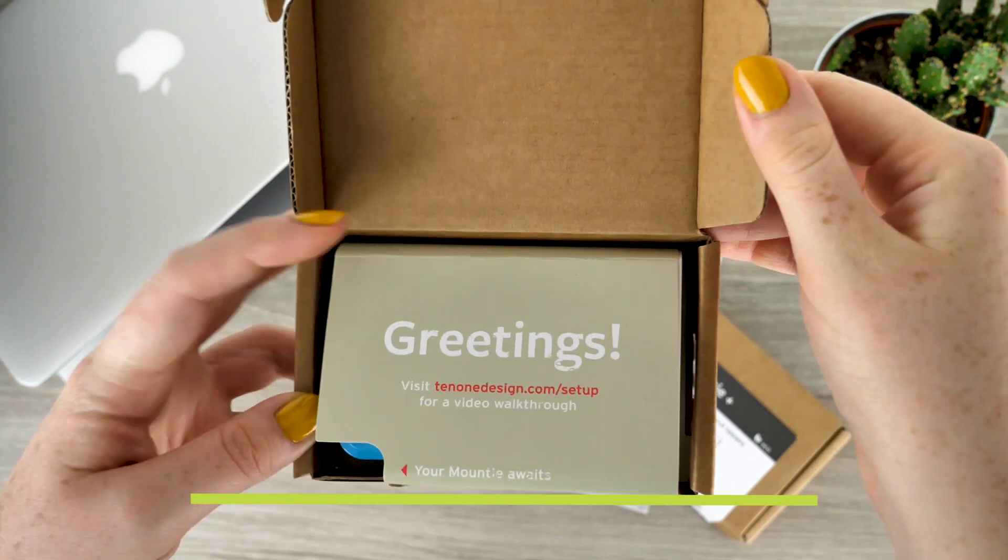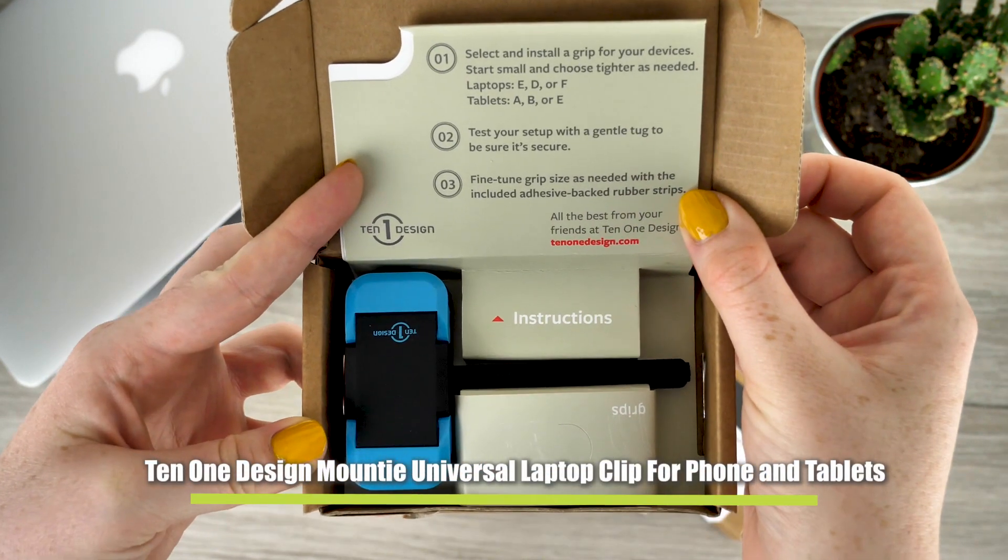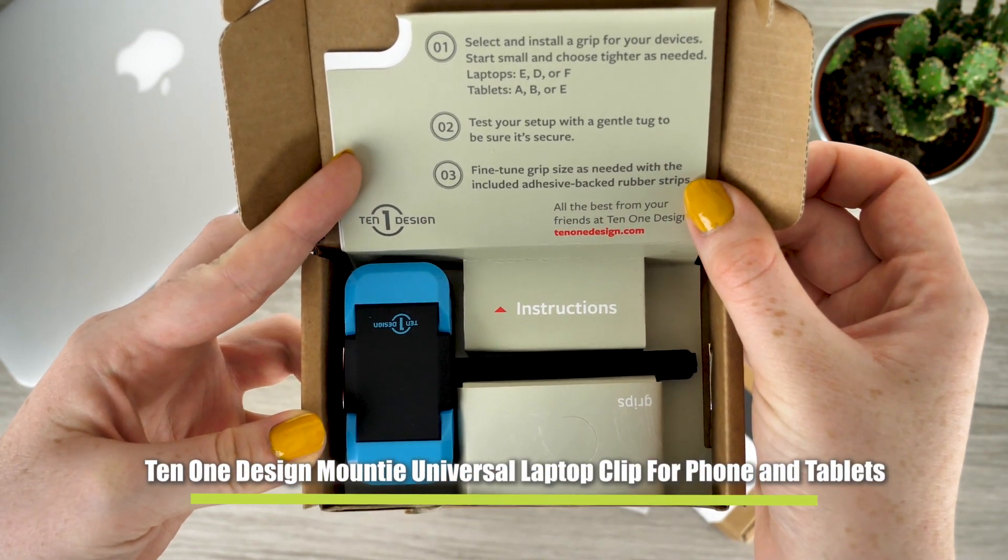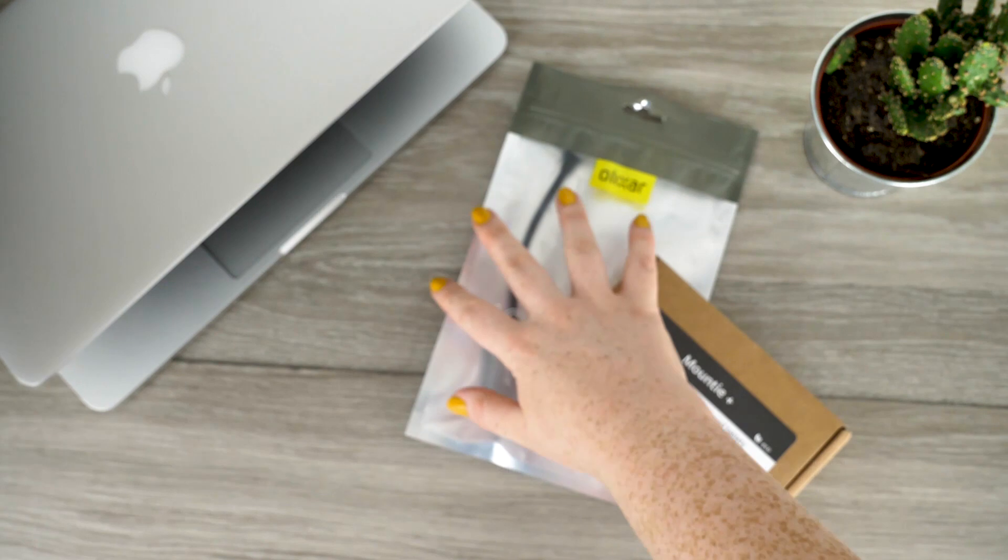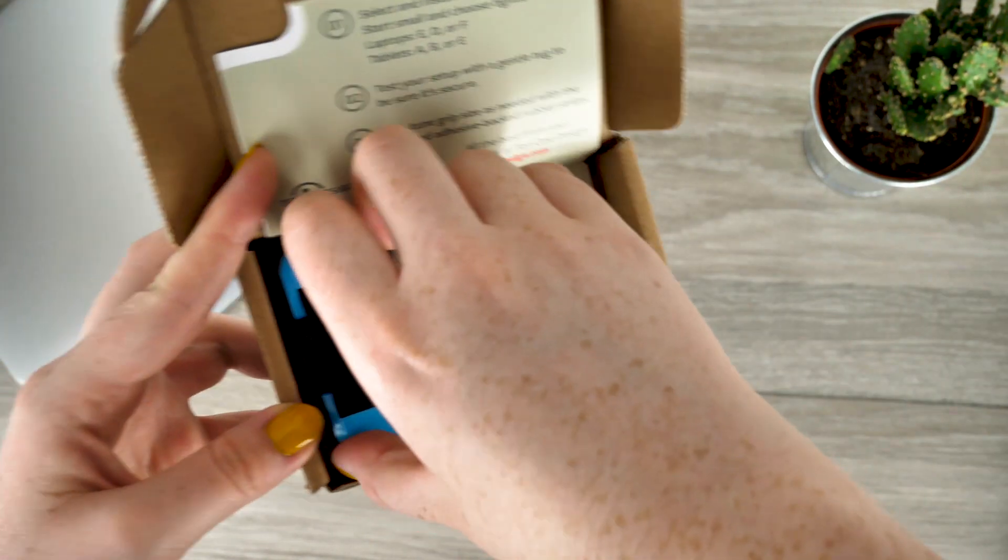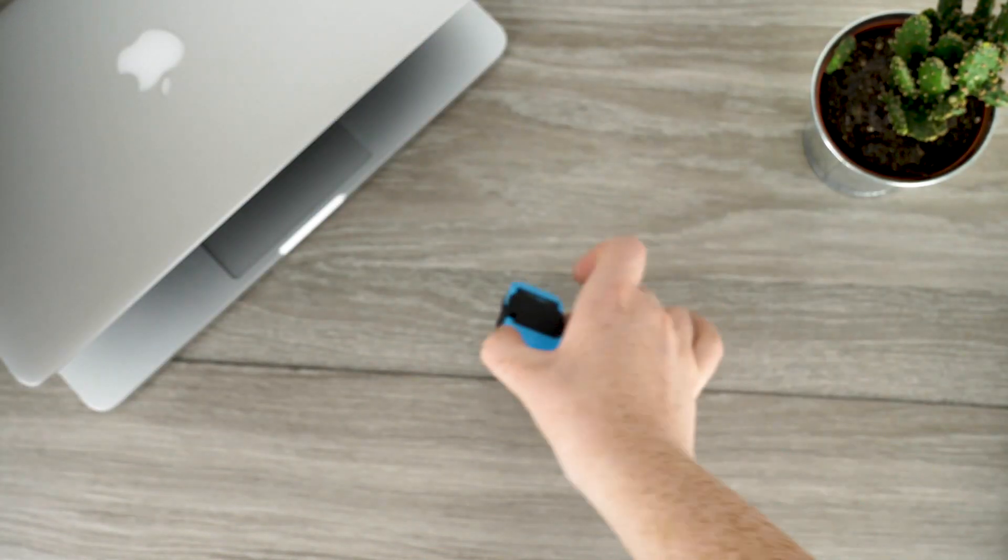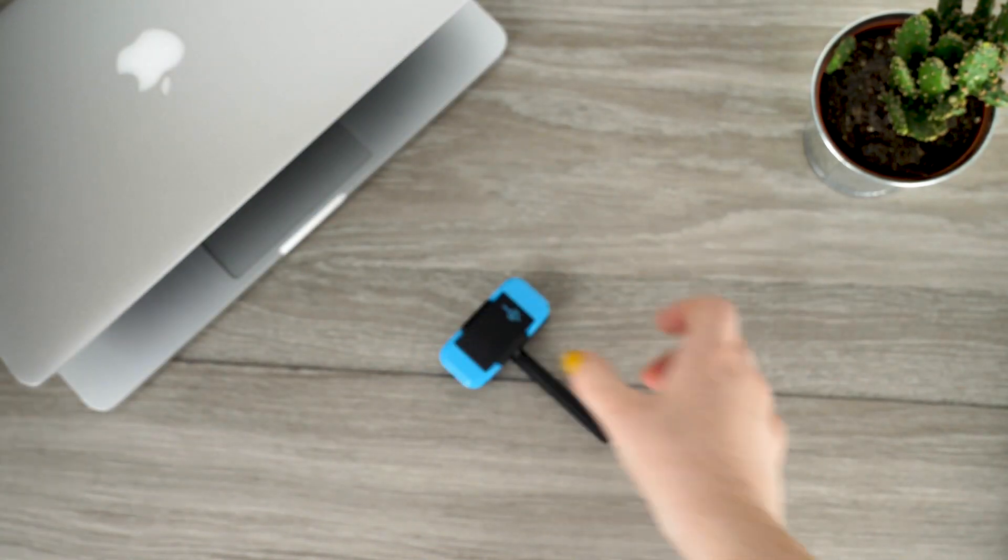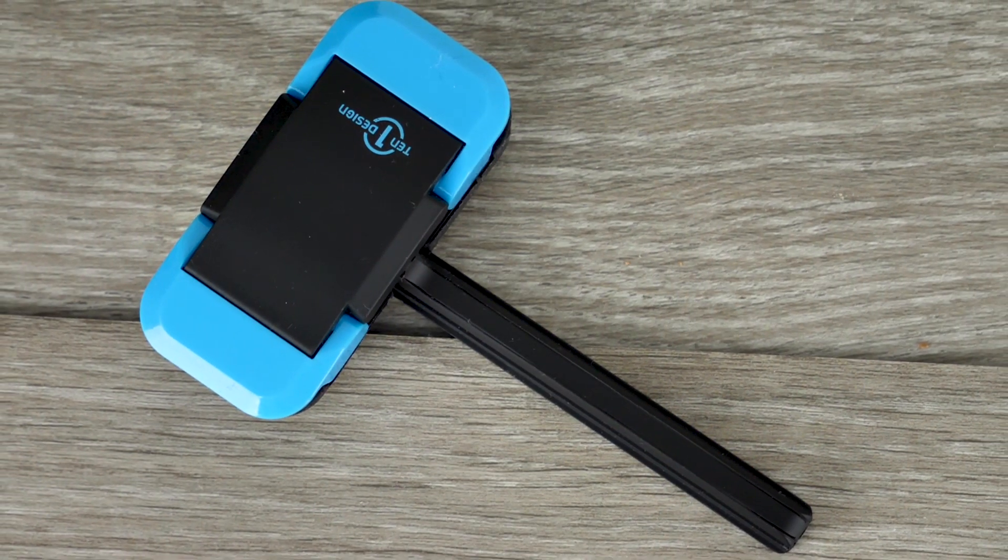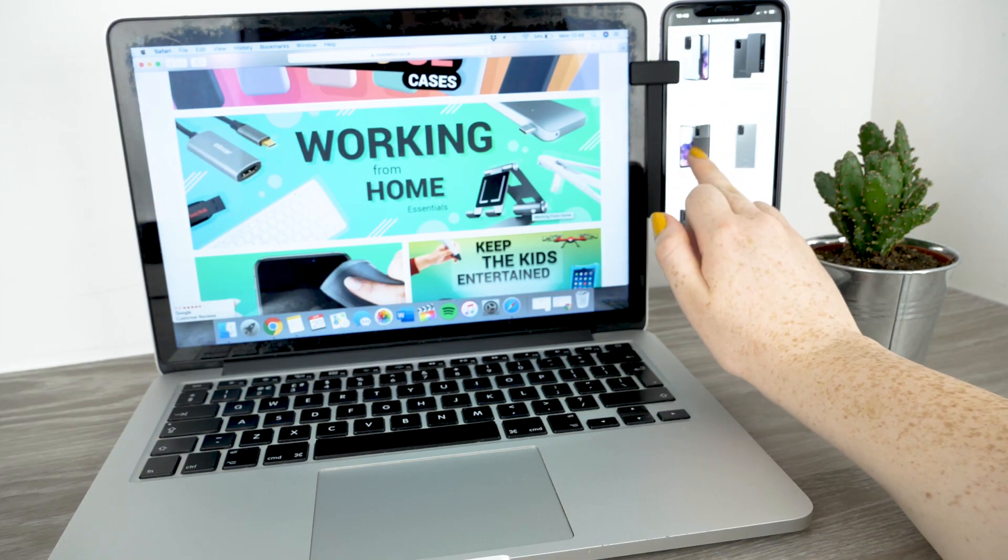First up today is Ten One's Mountie Universal Laptop Clip for phones and tablets. This is an incredibly lightweight accessory which is the perfect solution to adding an extra screen to your laptop. Due to its lightweight it is an extremely practical add-on for when using your laptop on the go.